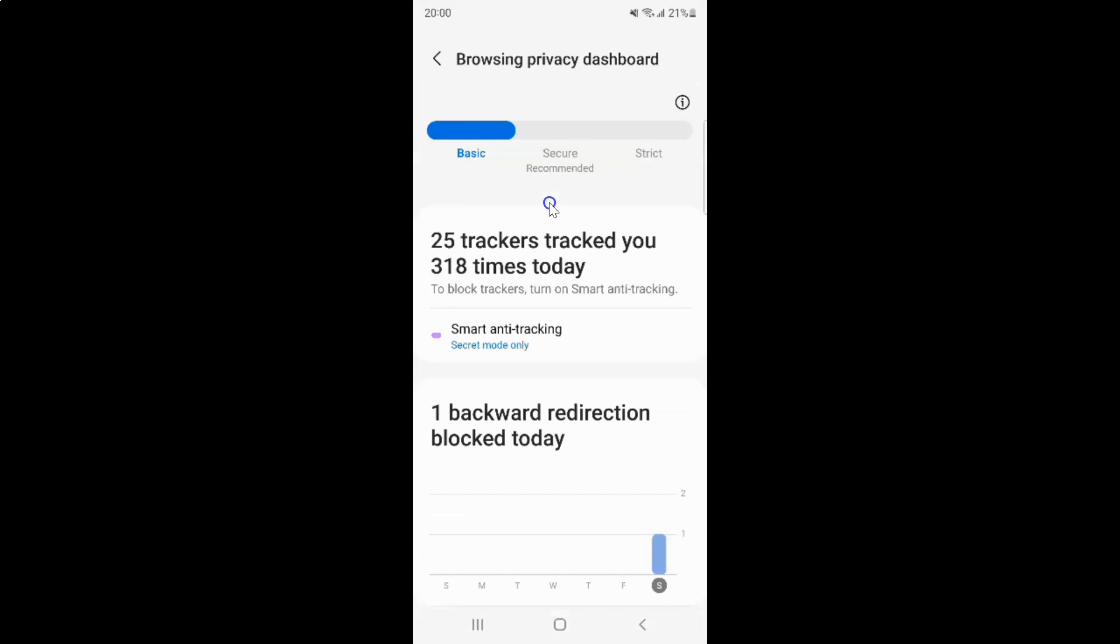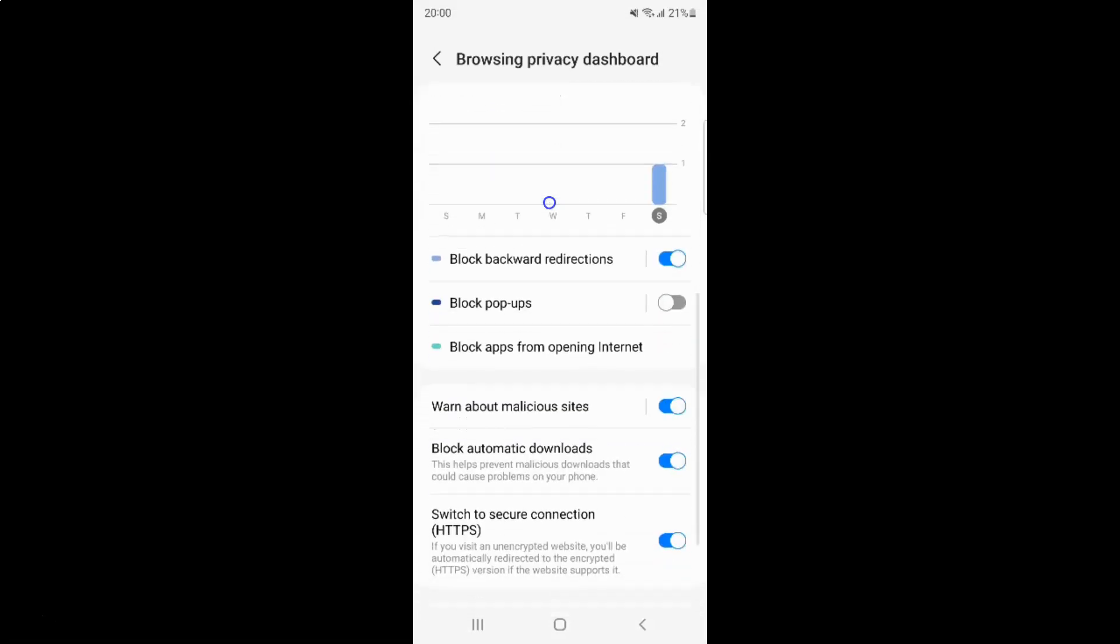Then scroll down. You can see here we have the block popups option. Just tap on it.